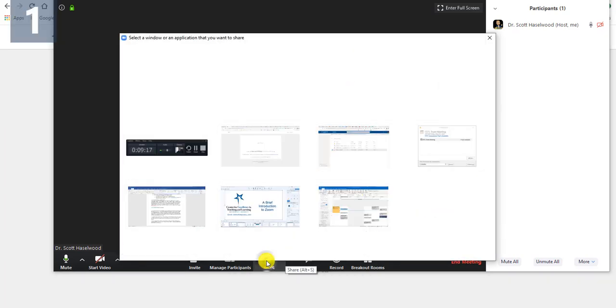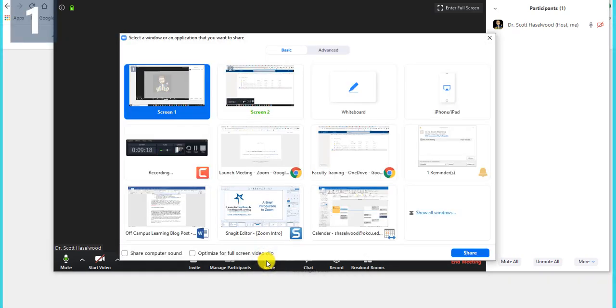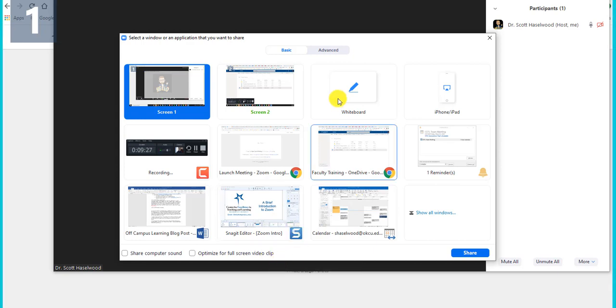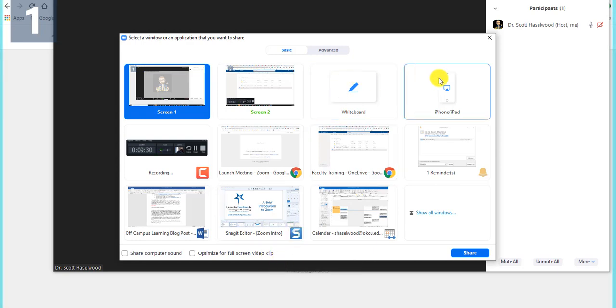I can share my screen. And when I share my screen, I'm given an option of what to share. So I have two different screens that I'm using in my office. So I'm asked which screen, screen one or screen two. There's a whiteboard that everybody has access to. There's an iPhone or iPad.